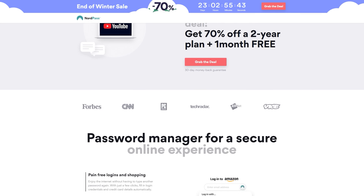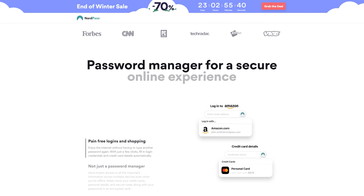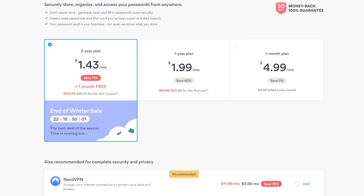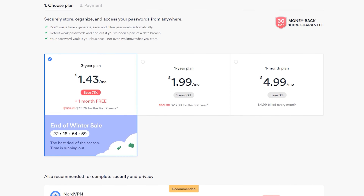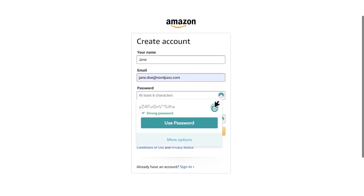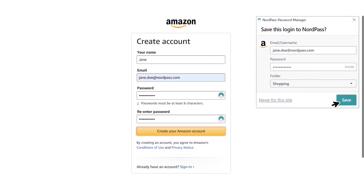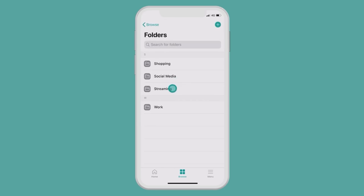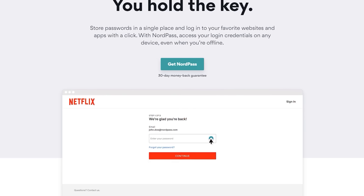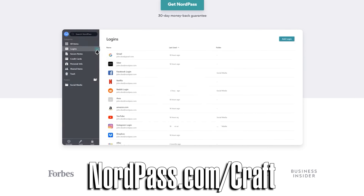Today's video is brought to you by NordPass's End of Winter Sale. From now until February 25th, you can take 70% off a two-year subscription and get an extra month on the house. NordPass makes managing your online passwords a breeze with their user-friendly desktop and mobile applications. It allows you to access all of your passwords on any device from wherever you are. With NordPass's zero-knowledge architecture, your data is encrypted on your own device before it ever reaches their servers. Visit nordpass.com/craft today to take advantage of this limited-time offer.